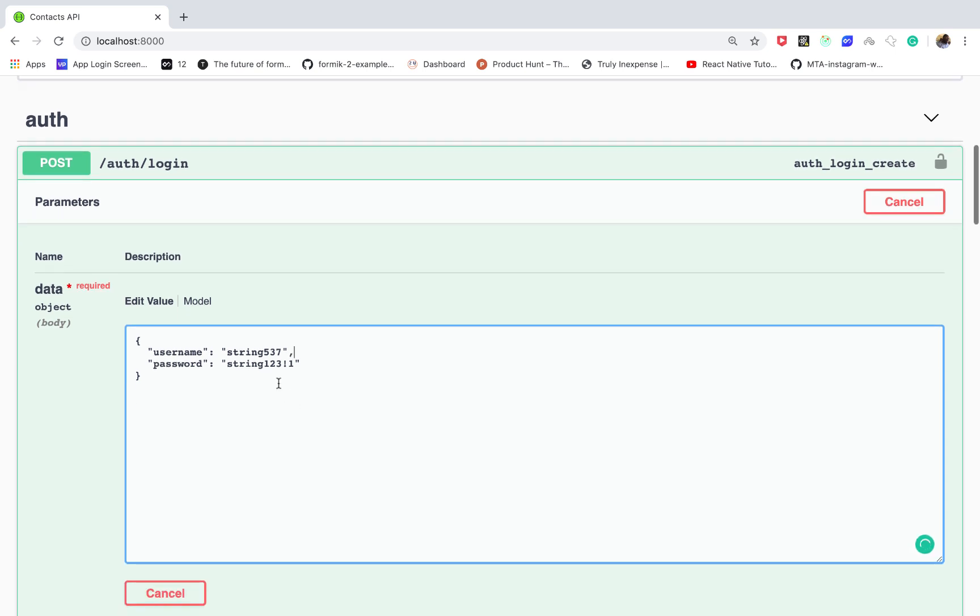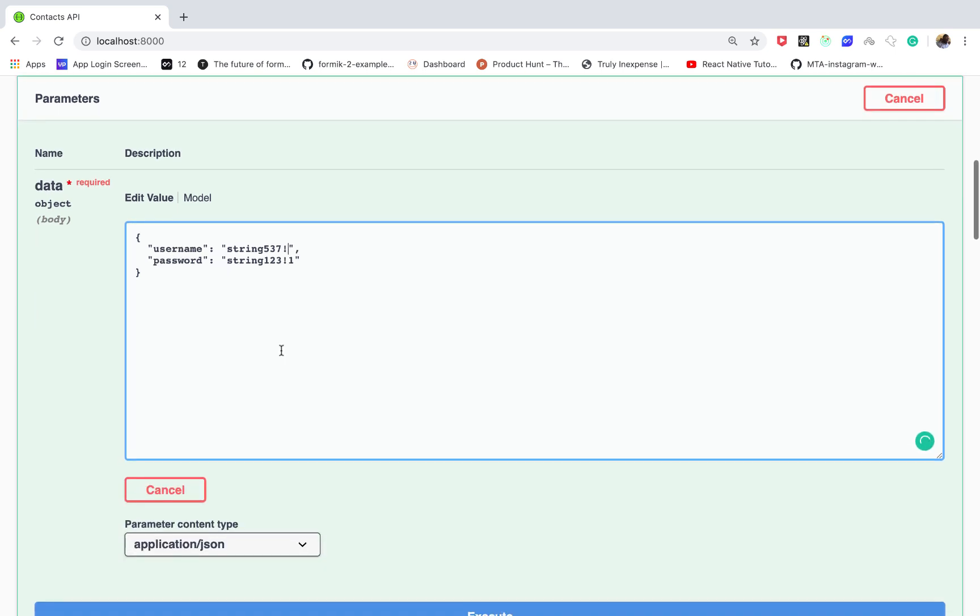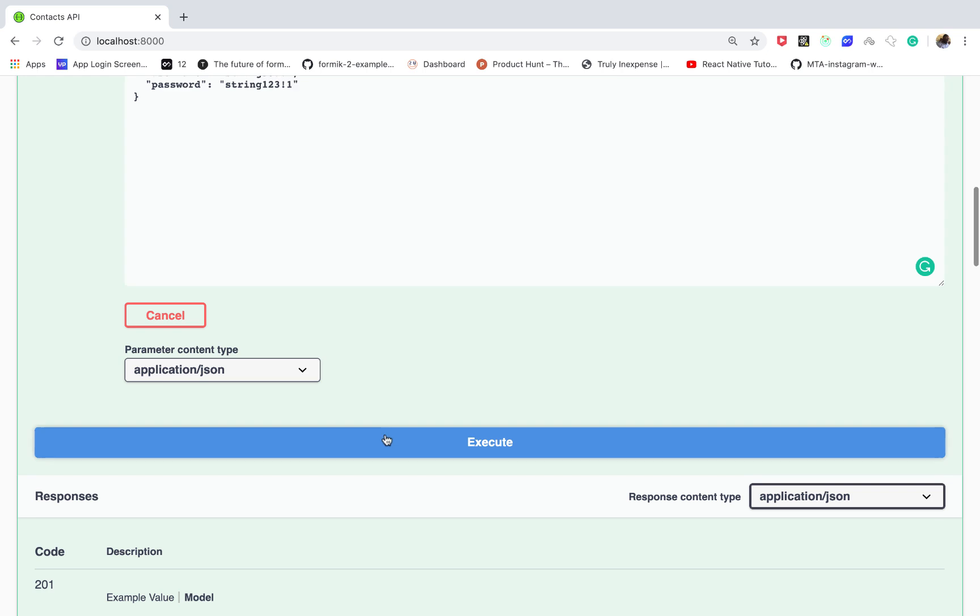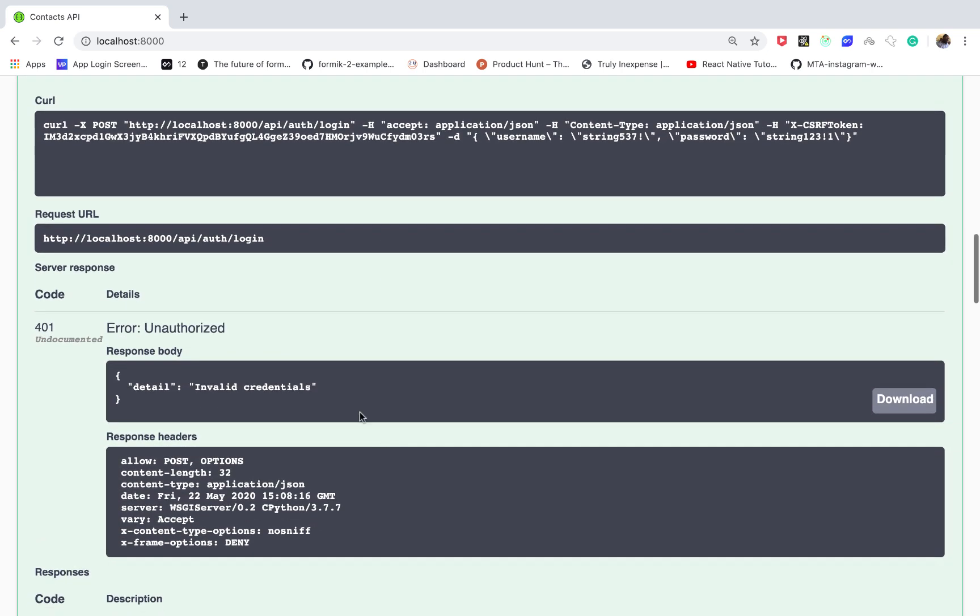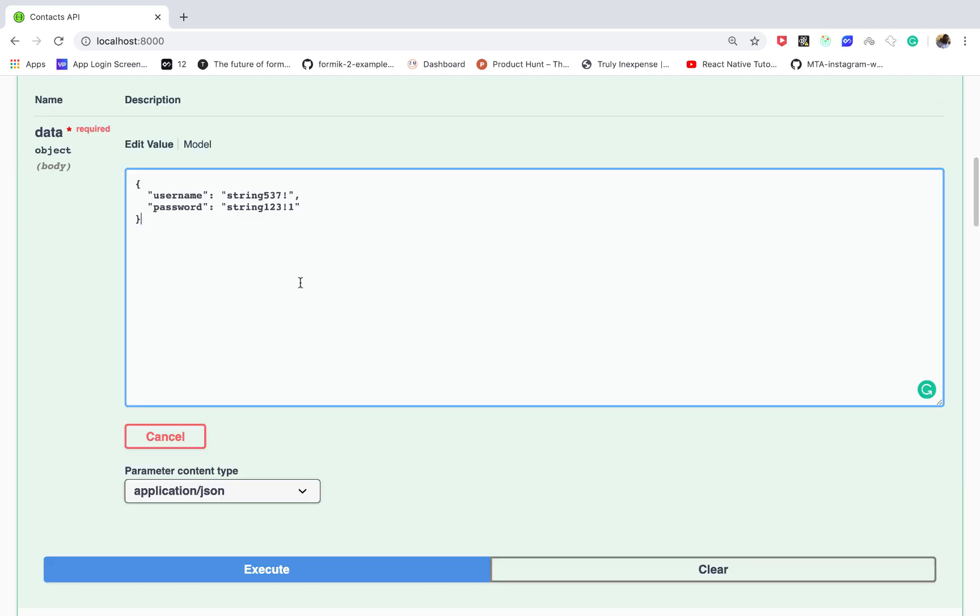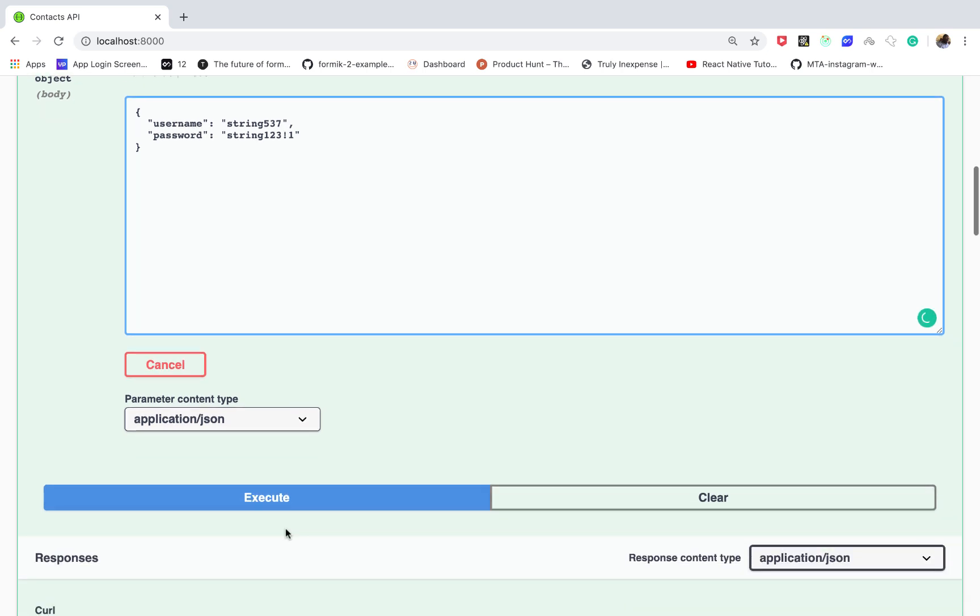Okay, so right now if I try to authenticate with a user that doesn't exist and I try execute, you can see that we get invalid credentials and we get 401.